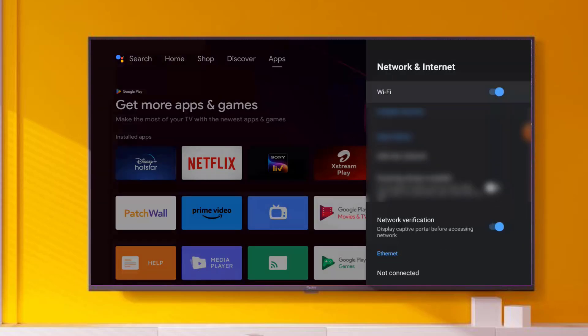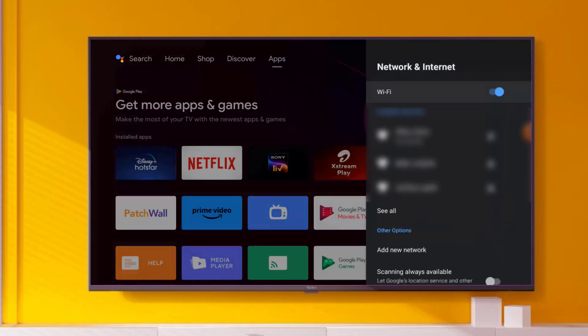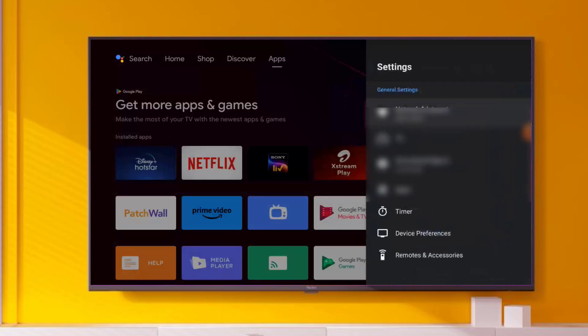Click on Network and Internet option and turn off your Wi-Fi. Wait for 10 seconds and again turn on Wi-Fi.